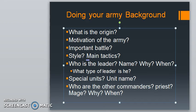I want to start with some questions that I think help a lot when you try to build up the background of your army. For example: What is the origin of your army? Why is your army set up? What is the motivation of your army? Which side is your army fighting on, and why? What is an important battle from the past that has left a mark? What is the style and what are the main tactics? You don't need to answer all these questions — these are just tips to help you build up the background.